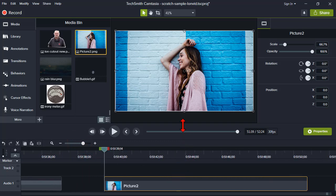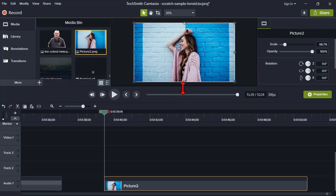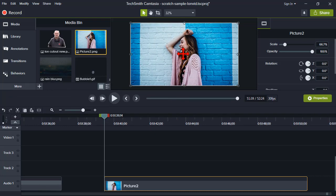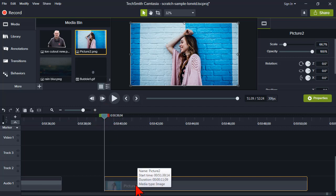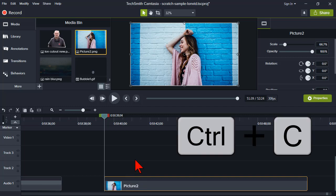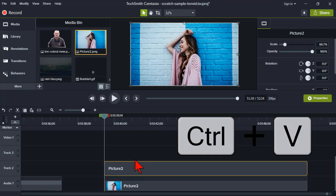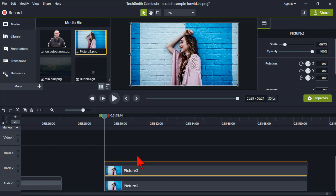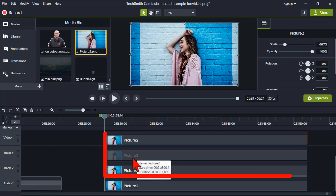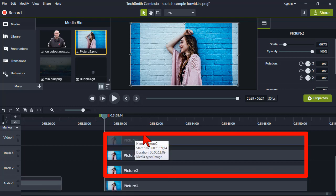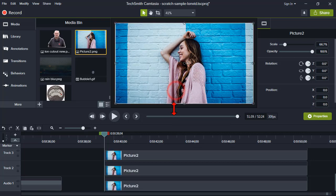Here's our lovely gal. I'll put my playhead at the beginning and snap it in. Let's Ctrl+C to copy, Ctrl+V to paste, do it again, and one more time. Now I have these copies of the same image stacked on top of each other.